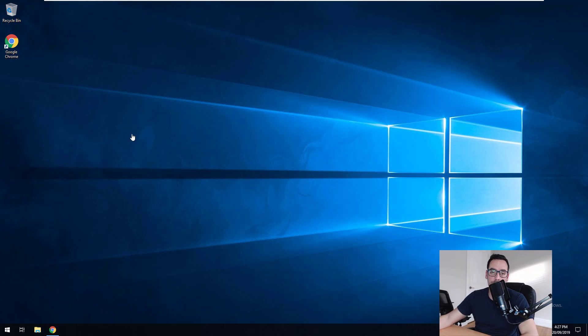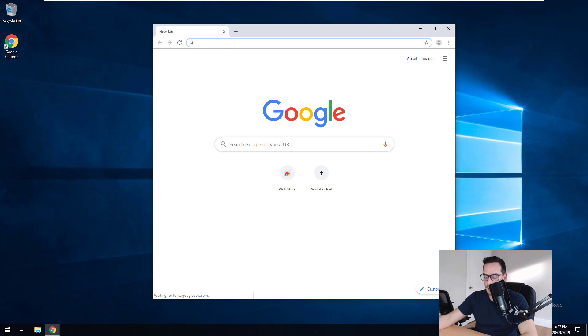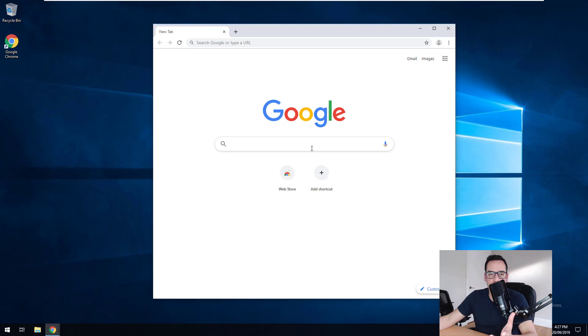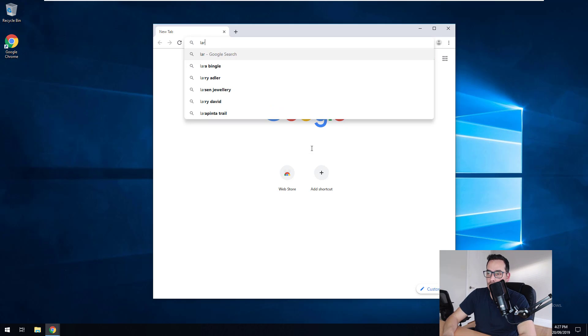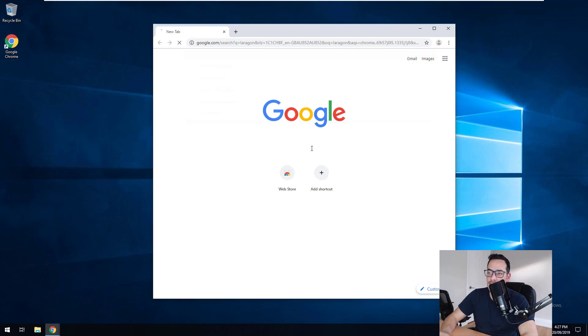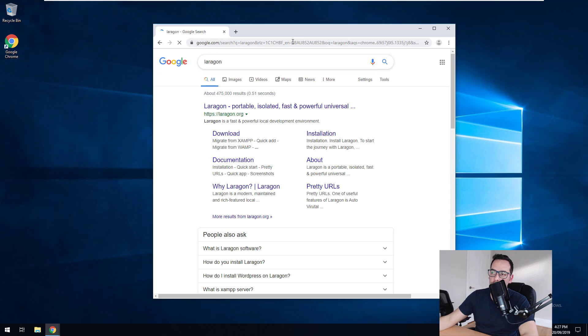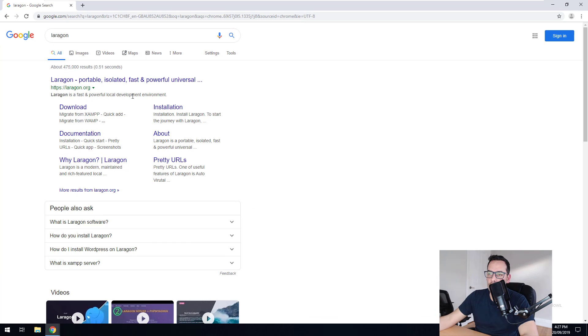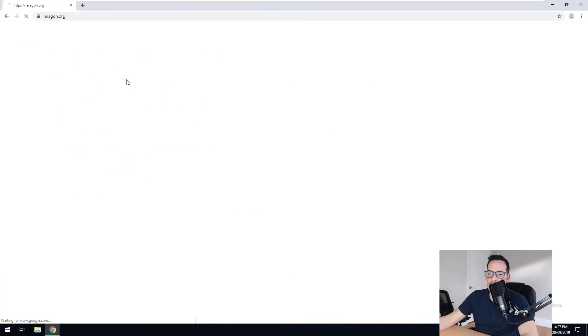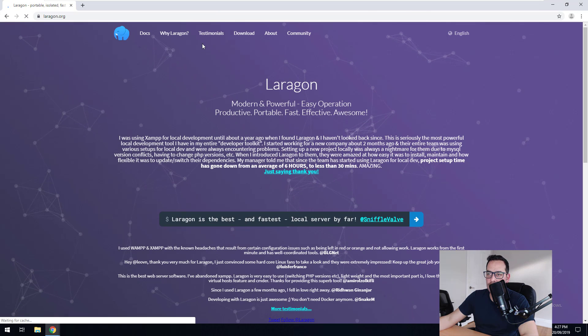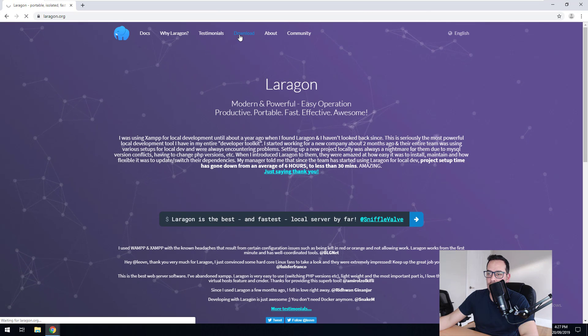So to do that, what you want to do is you want to go into Google Chrome and you want to just do a search. It doesn't have to be Google Chrome, it could be any browser. Just search for Laragon, L-A-R-A-G-O-N. Go to the Laragon website, click on download.